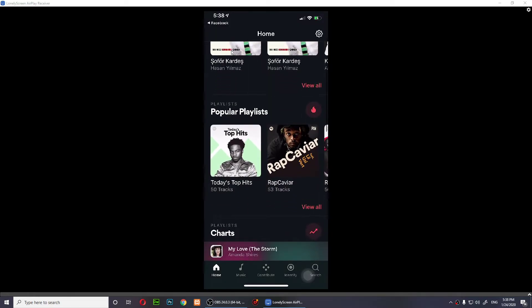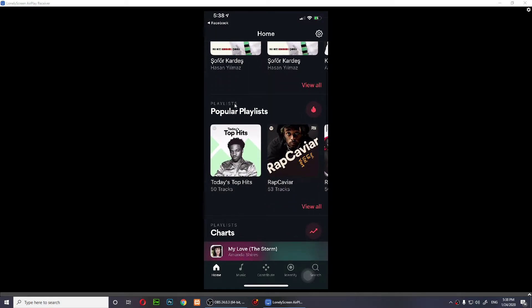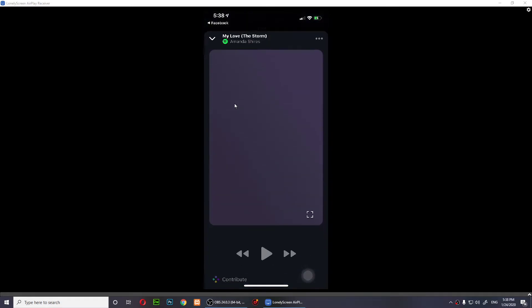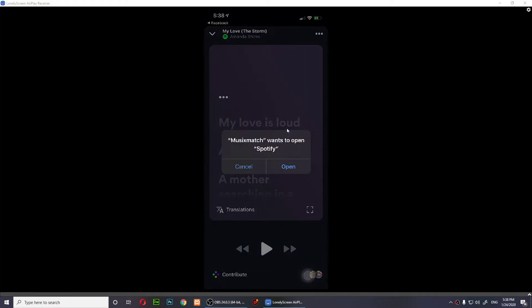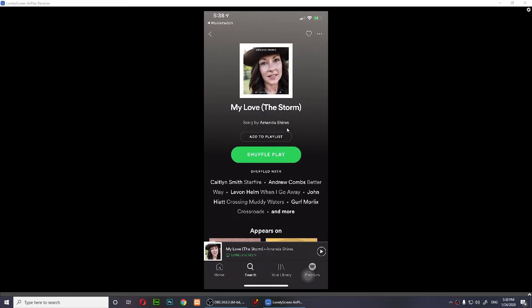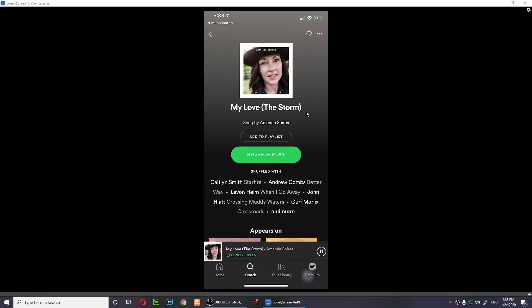As you notice right here, if I just play this music, it will ask you to open Spotify. It will open Spotify and you'll need to play it, then you go here.